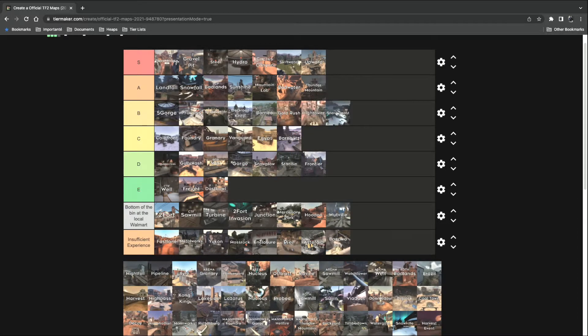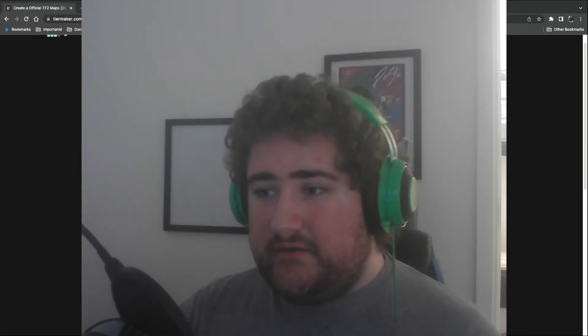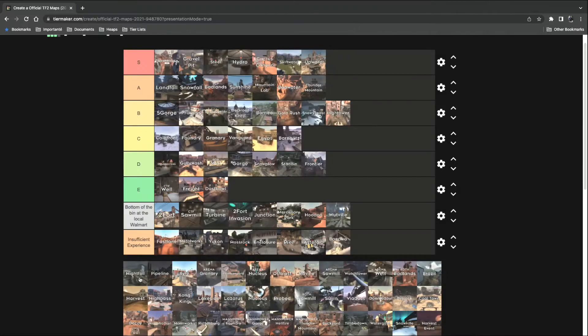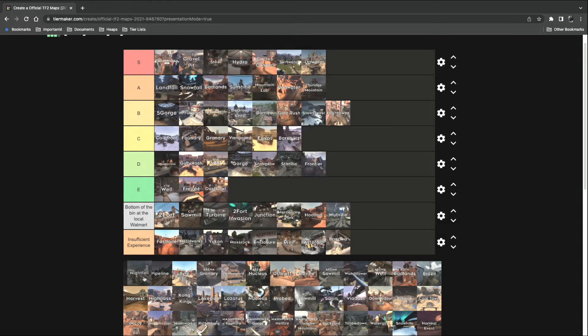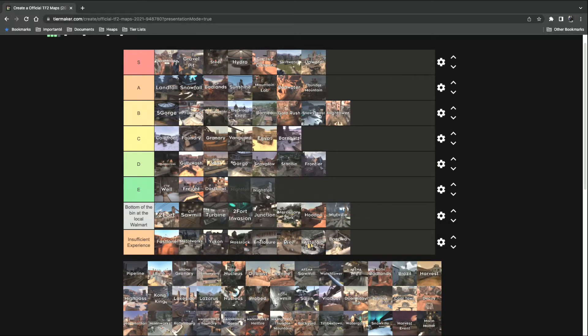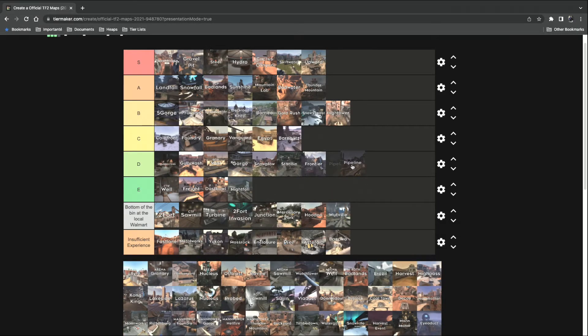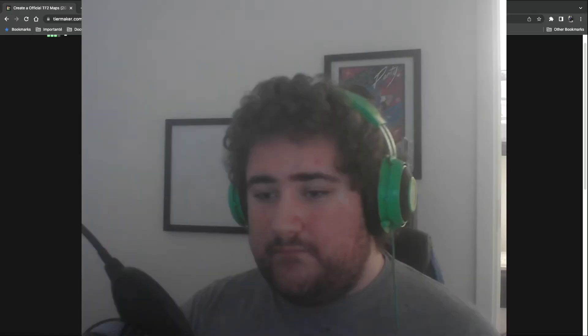Hightower. B tier. I'm gonna get crucified for this one, aren't I? Nightfall. Payload race. I prefer Pipeline more. This one goes in E tier. And Pipeline goes in C tier.